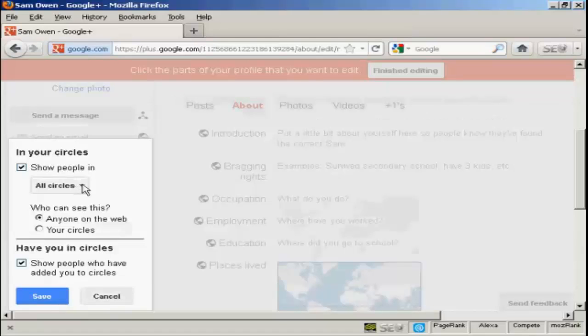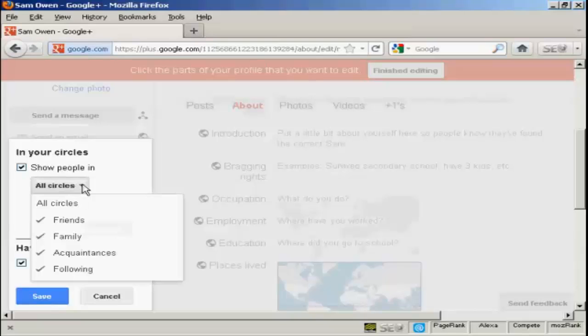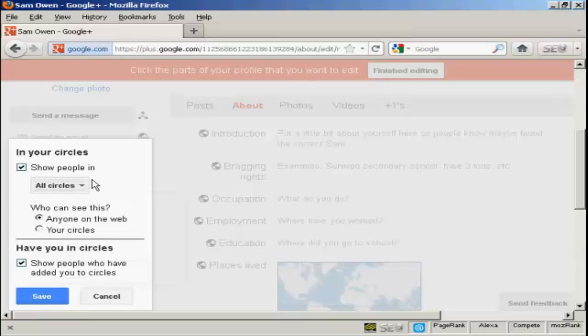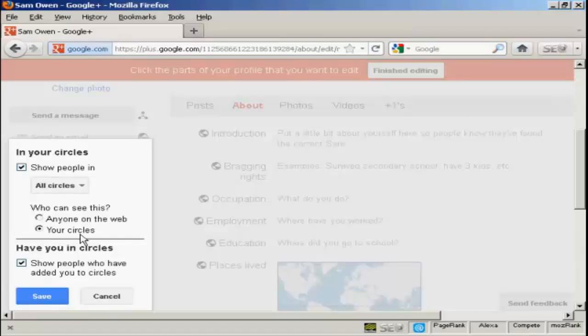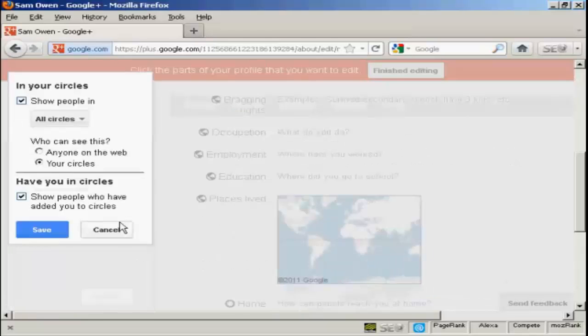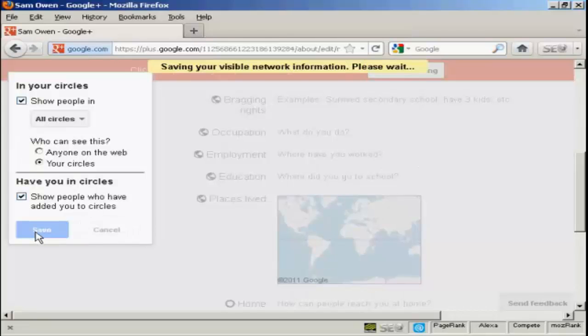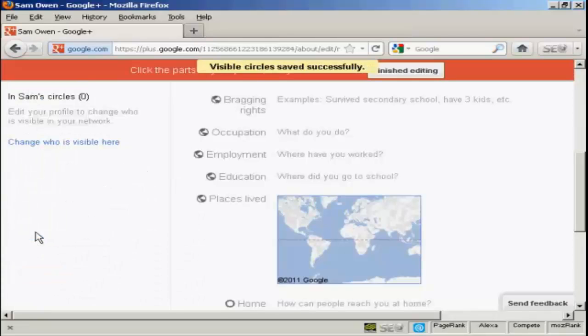Show people in all circles. You can have either friends, family, acquaintances or people who are following you. I'm going to leave it at the default setting of all circles. And who can see this? It can be anyone on the web or it can be just people who you've already added to your circle. So I'm going to click there just on your circles. And have you in circles. You can show people who have added you to their circles. So we can click here on save. And there we go.